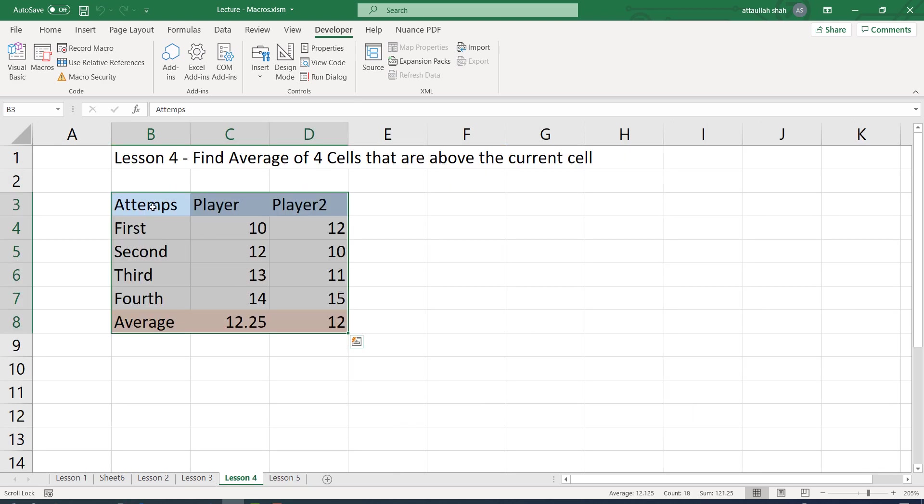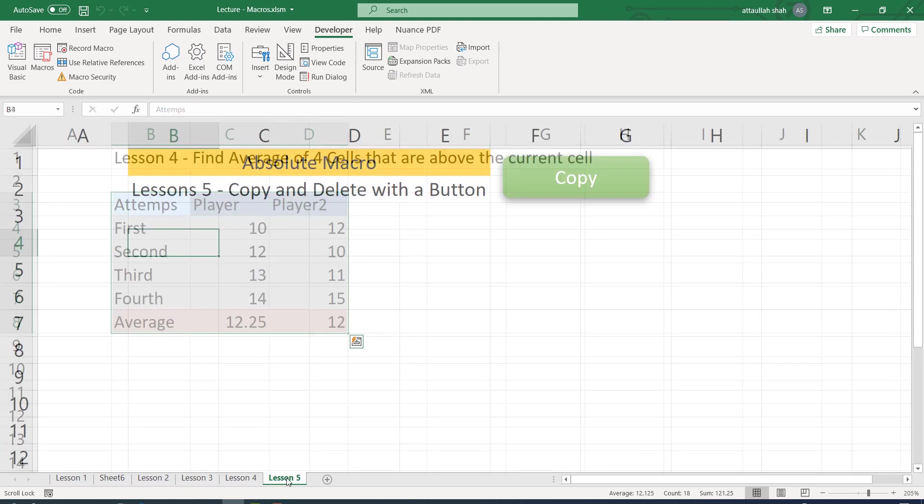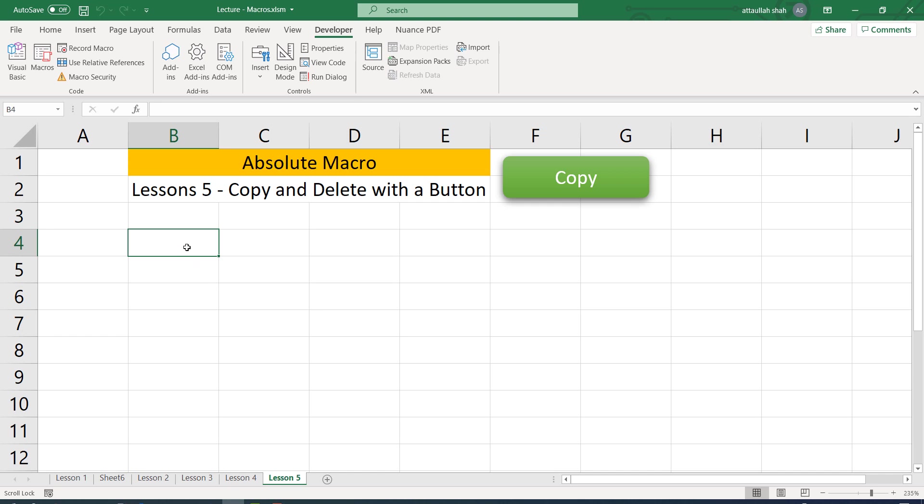Then we shall assign the macro to a clickable button. We shall then create another macro which will clear the contents from here and again assign that macro to a clickable button. Mind you that in doing this, it is very important that we have positioned the active cell in the right place.